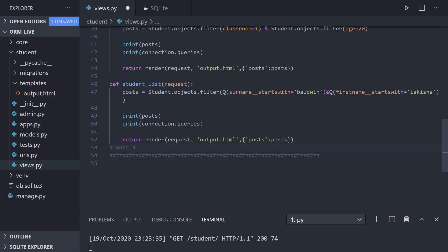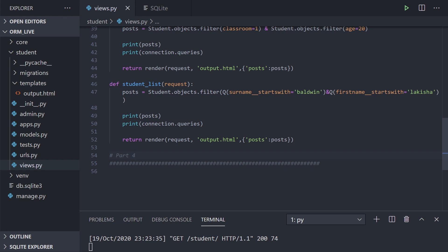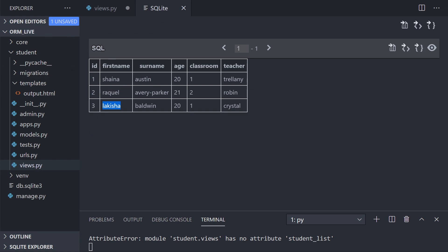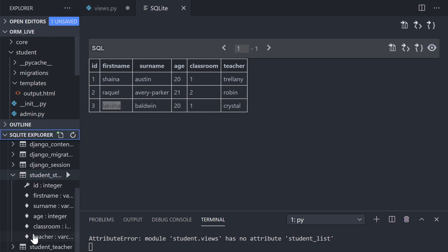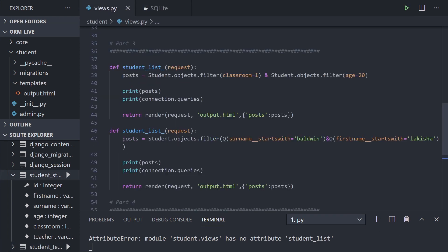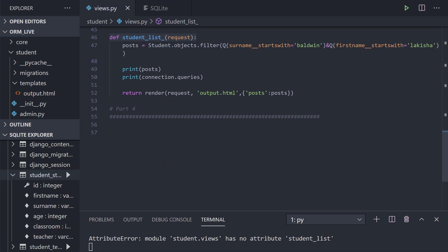Let's go ahead to the view. This is part four, so let's put this under here and set up a union example. Starting with a really simple example — our student table has first name and surname. Looking at the teacher table in the explorer, it also has first name and surname. So we're going to set up a simple union where we select the first name from the student table and the first name from the teacher table and put that together into one output.